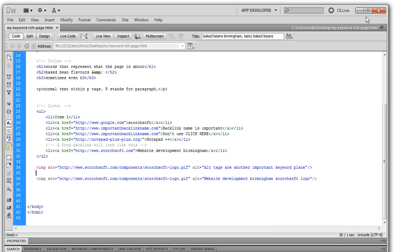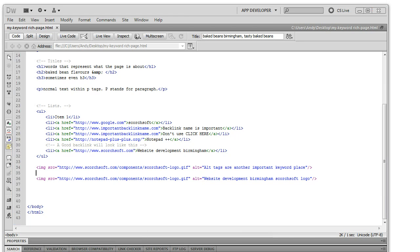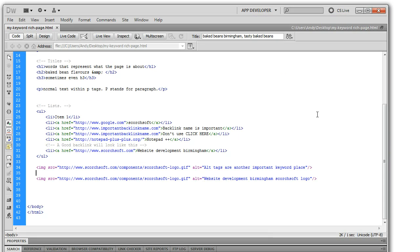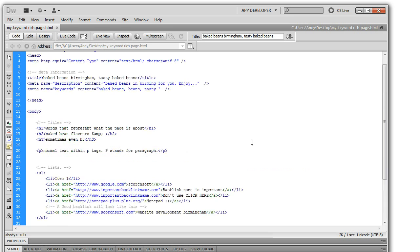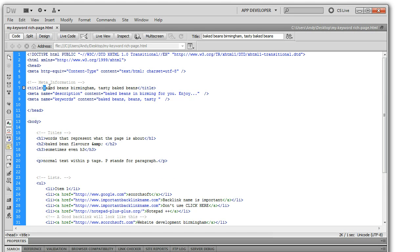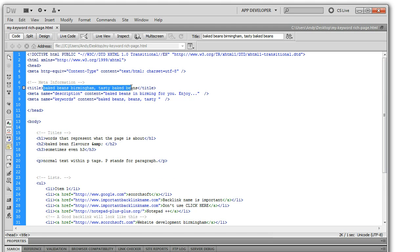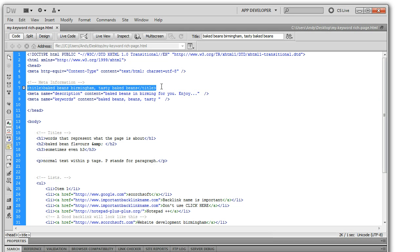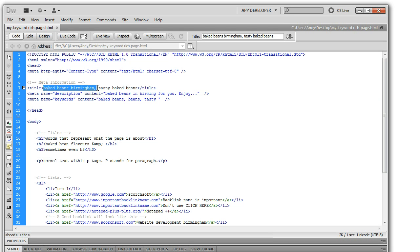So let's have a look at the actual page code itself. So like I said, this directly relates to this page. And then what you can see here is that we've got baked beans in the title, tasty baked beans. You want to make sure that this title tag isn't too long but contains keyword rich words.